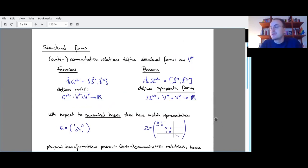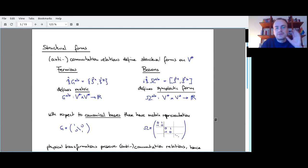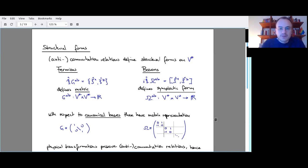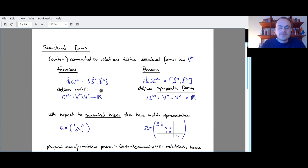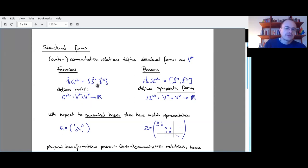The important ingredient which decides whether we work with fermions or bosons is, of course, anticommutation versus commutation relations. Both define structural forms on V*. For fermions, the anticommutation relations look like this: if we anticommute the quantization maps, we get a symmetric positive-definite form on the linear observables — a metric, represented by the identity matrix. For bosons, we have commutation relations, so the commutator of the quantization map gives back the symplectic form, which is an anti-symmetric bilinear form.